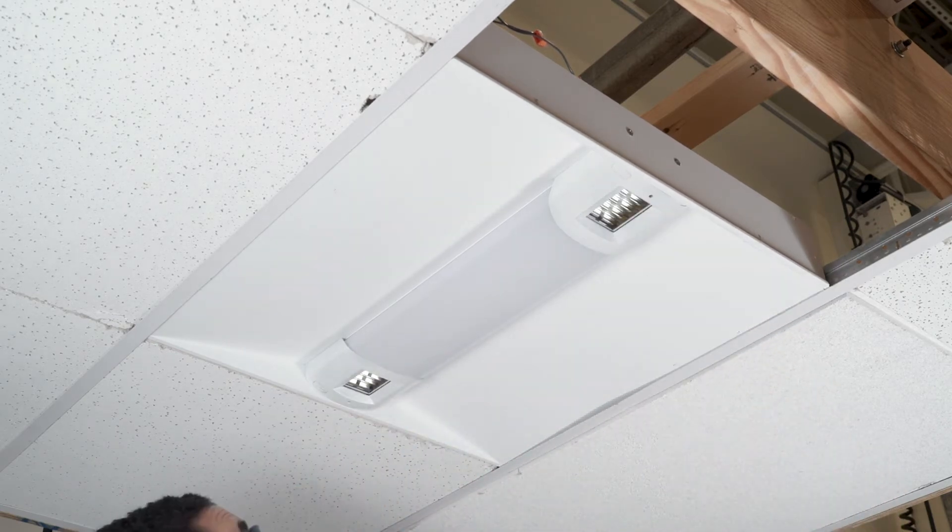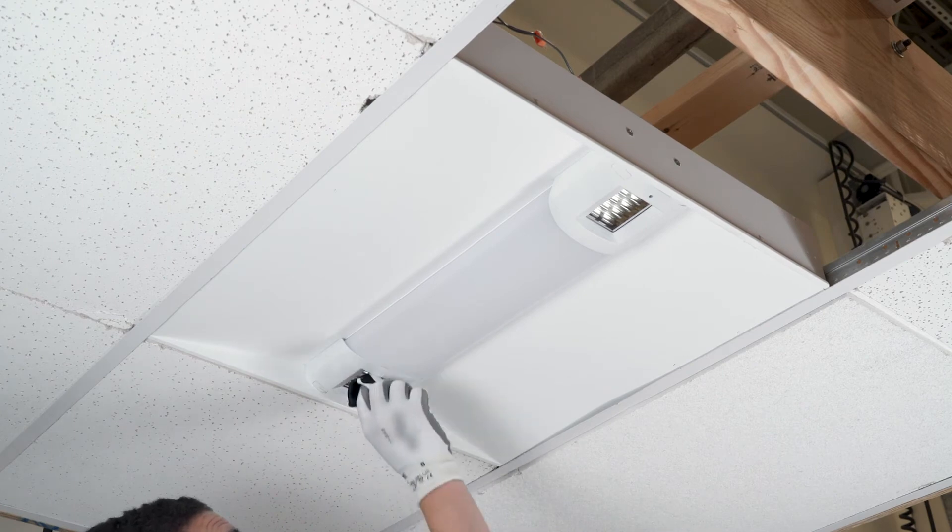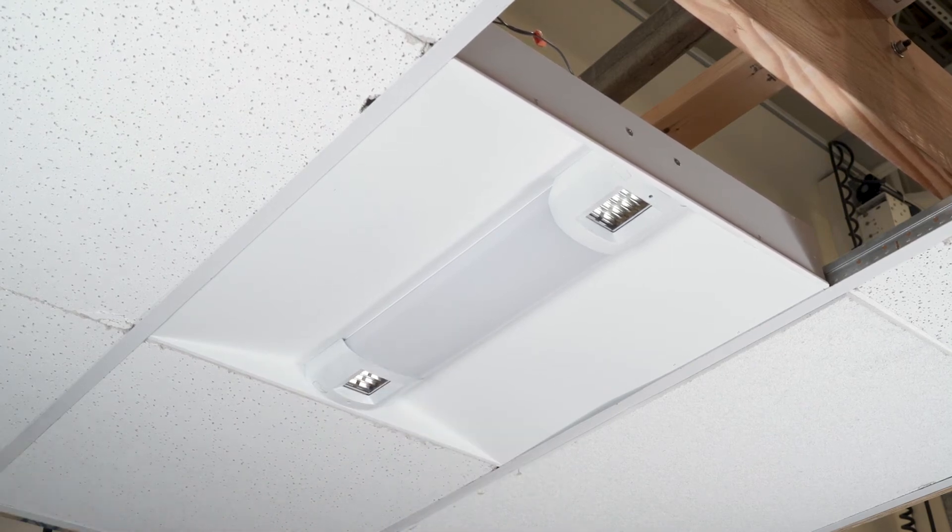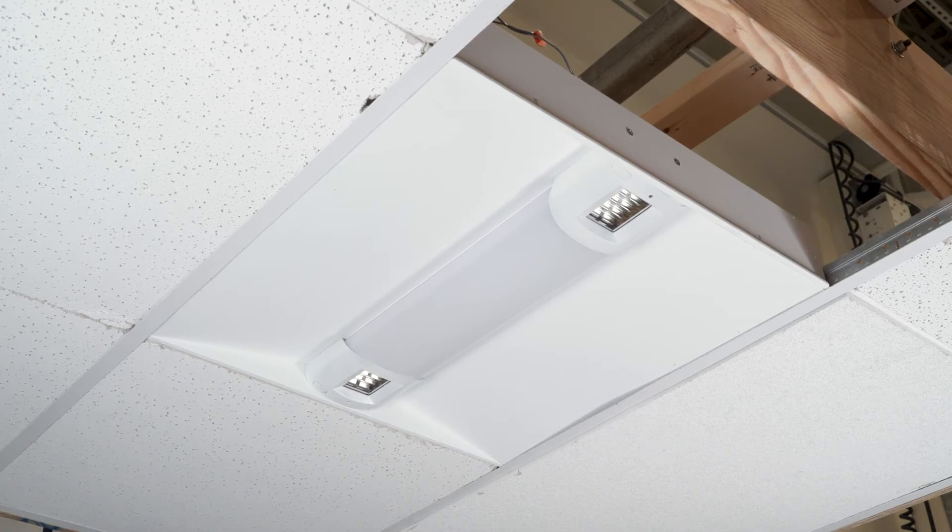It is recommended that the glass be cleaned periodically while the fixture is powered off to retain the intended UV-C transmission.